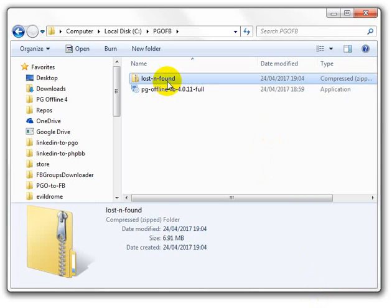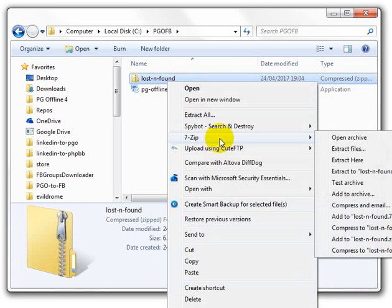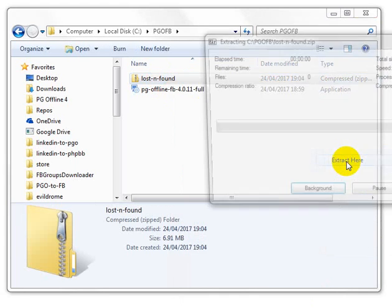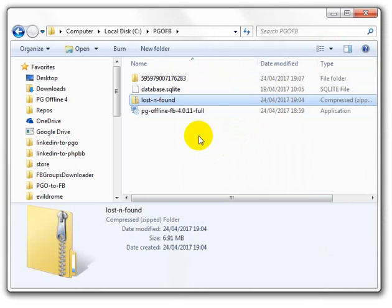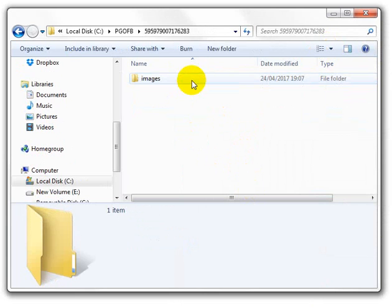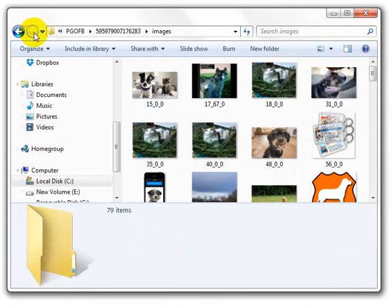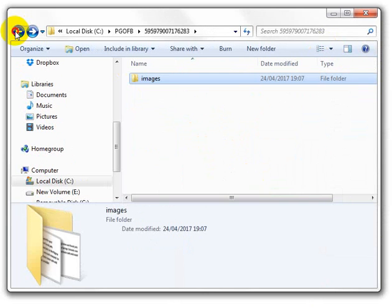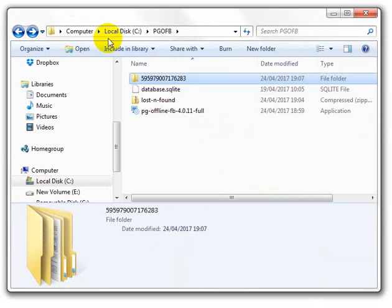The next thing we want to do is we want to unzip the lost and found files. So we'll just extract here. And that gives us the database and that's basically got the pictures in it. So we need to remember that we unzipped it to pg-offb.